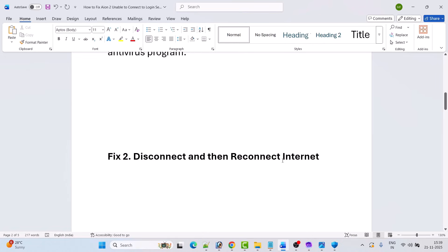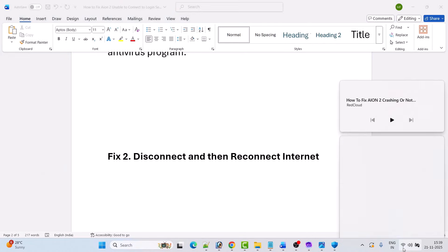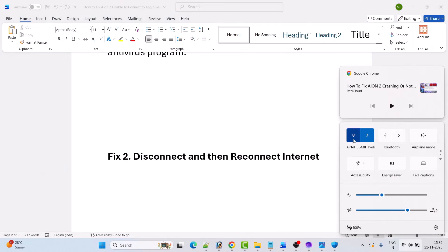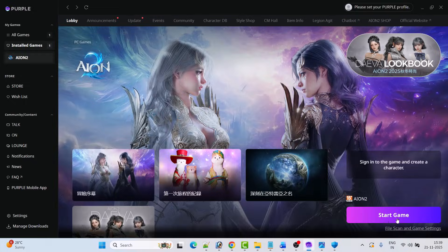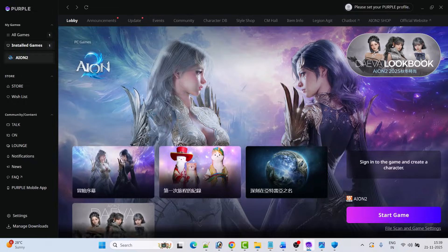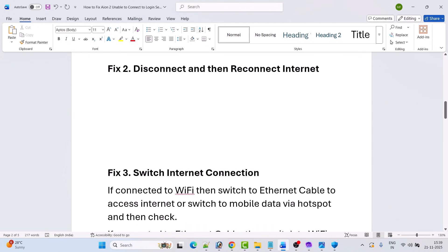Fix 2 is to disconnect and reconnect internet. Simply disconnect your internet and then reconnect it, then launch the game and check if your problem is solved or not.